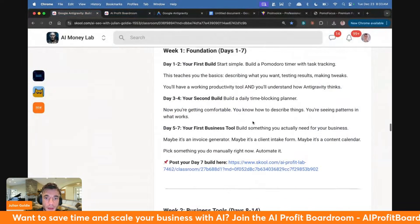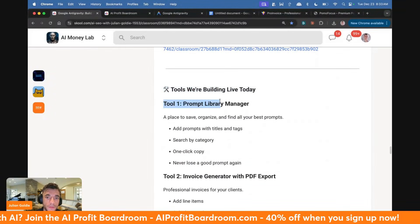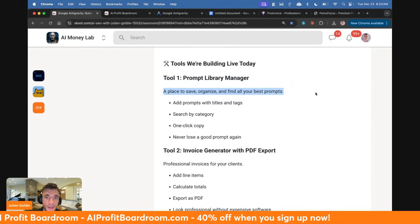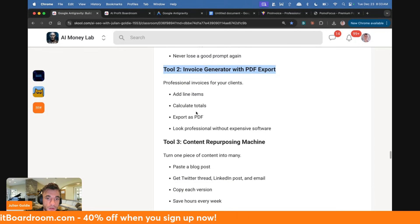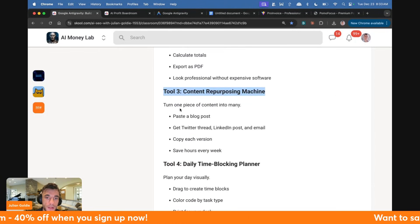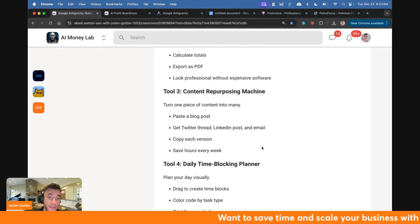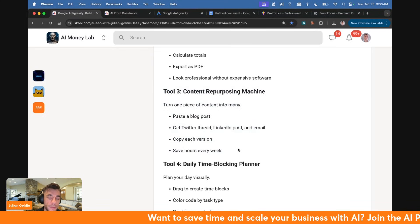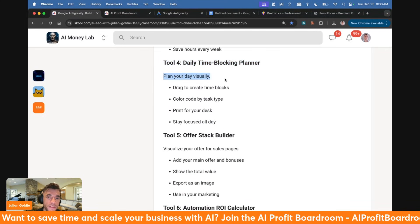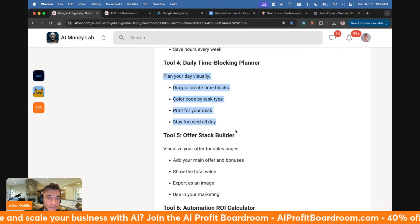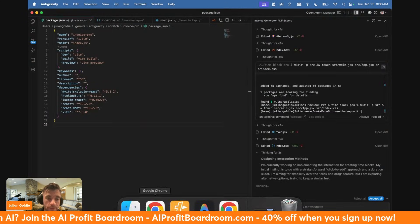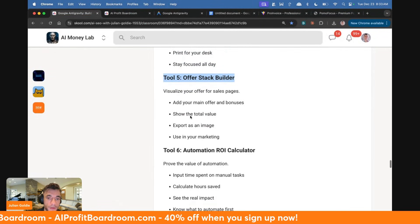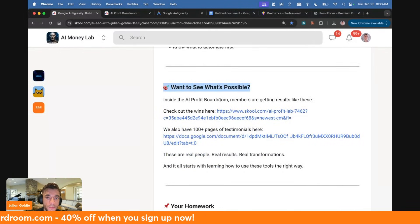That's beginning to build out. Whilst we're waiting, let's talk through some tools you could build. You could build a Prompt Library Manager - a place to save, organize, and find all your best prompts. The invoice generator as I've shown you today. The content repurposing machine - turn one piece into a blog post, Twitter thread, copy each version. That would save a lot of time. The daily time blocking planner - plan your day visually, drag to create time blocks, which we're building right now with Antigravity. The offer builder. There's so much stuff you can build with this.